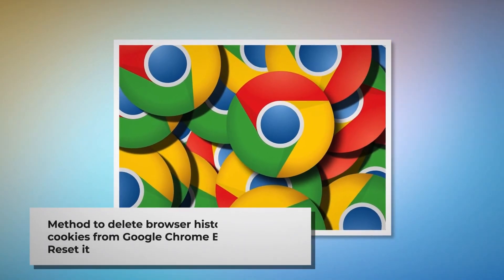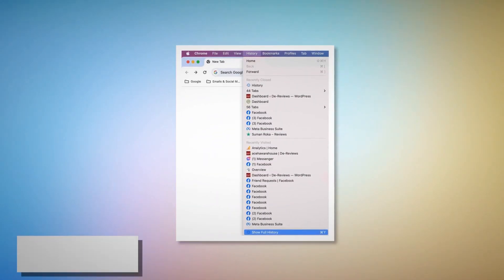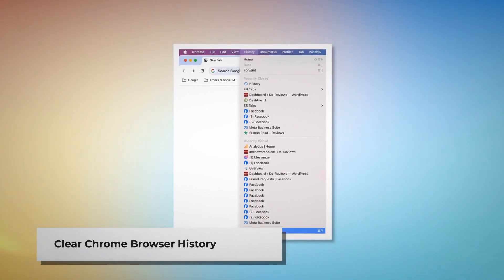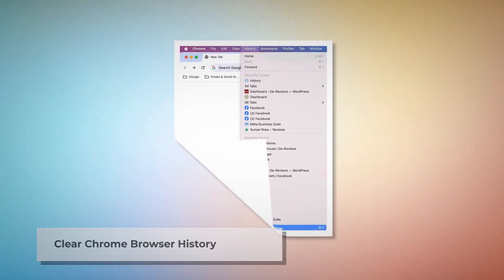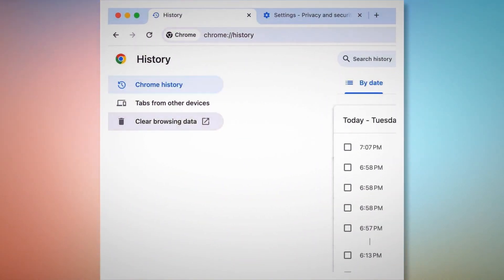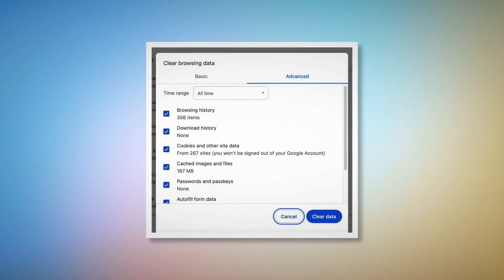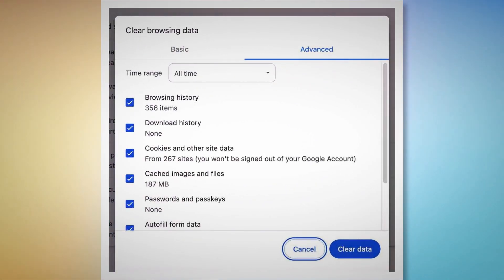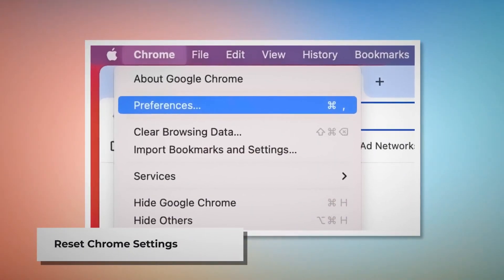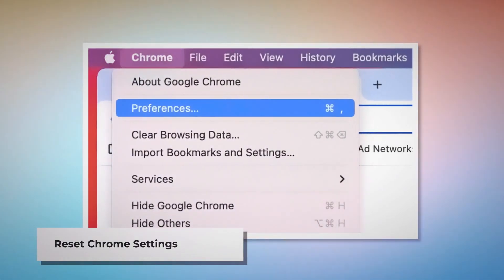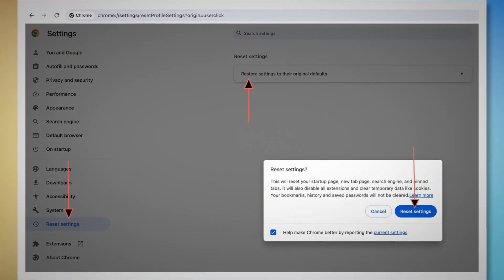Method to delete browser history and cookies from Google Chrome and reset it. To clear history and cookies in Chrome: open Chrome, click on History at the top Apple menu, and click Show Full History on the drop-down menu. In the new History tab, click Clear Browsing Data on the left-hand menu. A pop-up window will appear — click Advanced, select All Time, check all kinds of history and cookies, and then click Clear Data. To reset Chrome settings: open Chrome, click Chrome at the top Apple menu, then click Preferences. On the Settings page, click Reset Settings on the left-hand menu, then Restore Settings to Their Original Defaults. A pop-up window will appear — click the Reset Settings button.